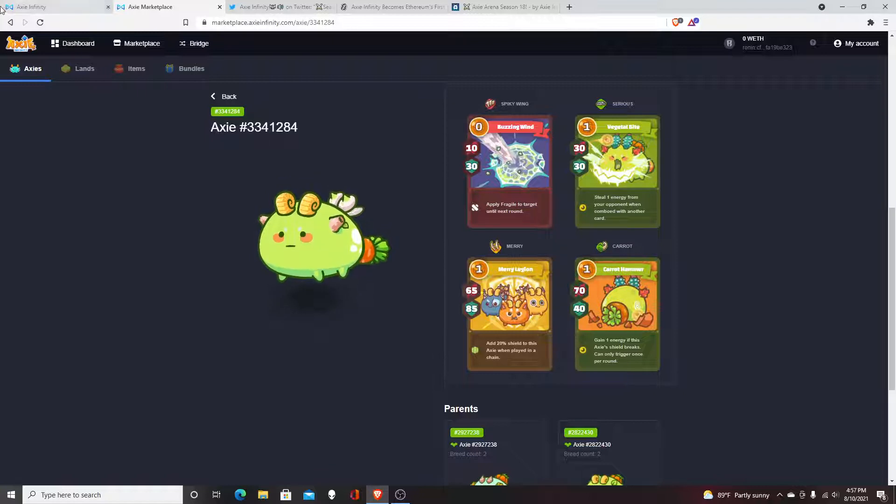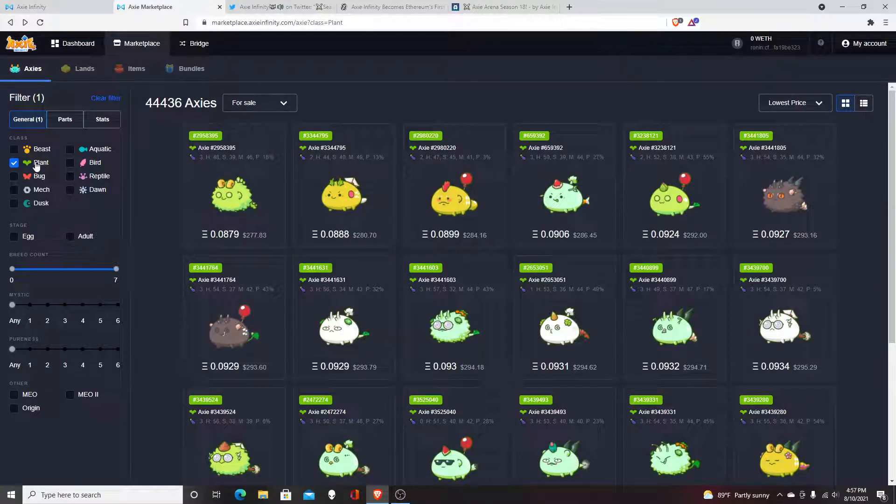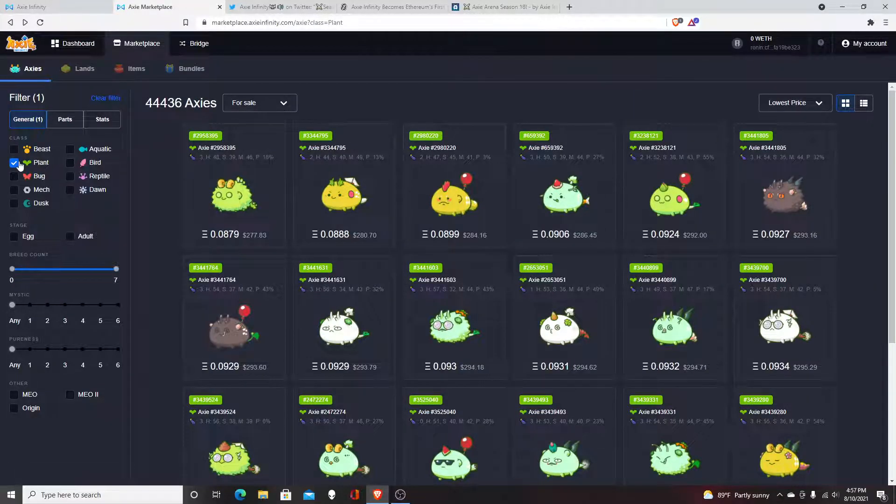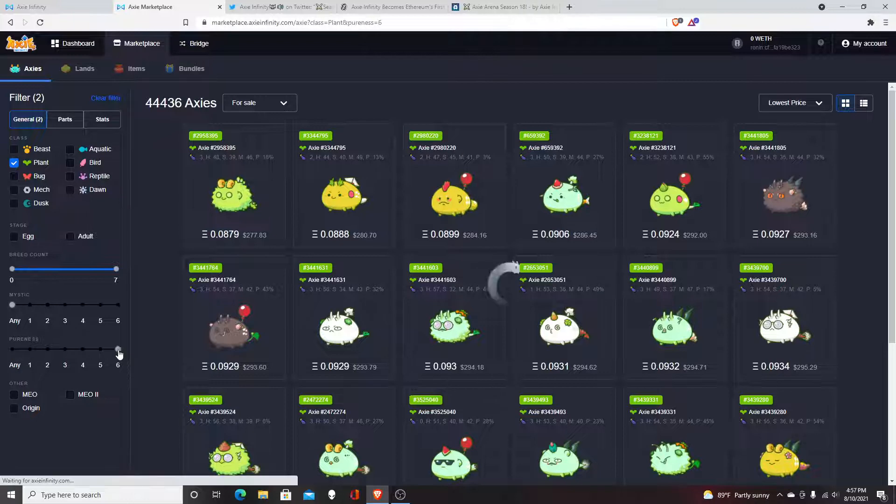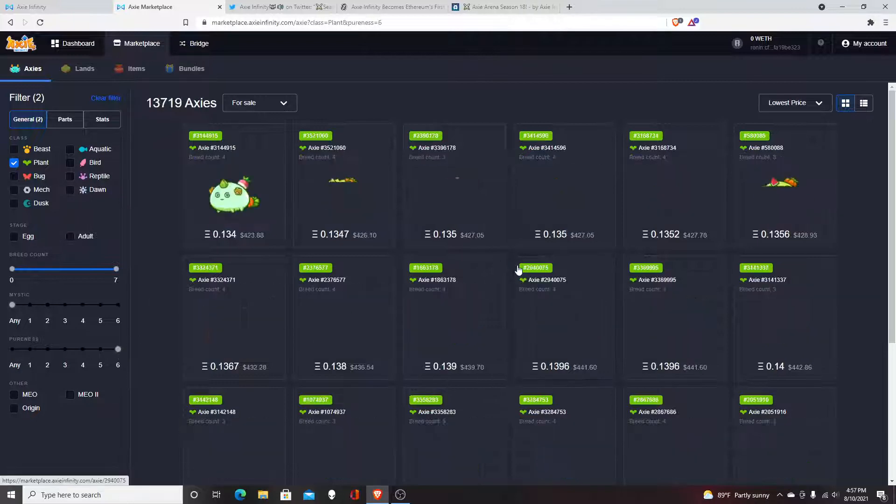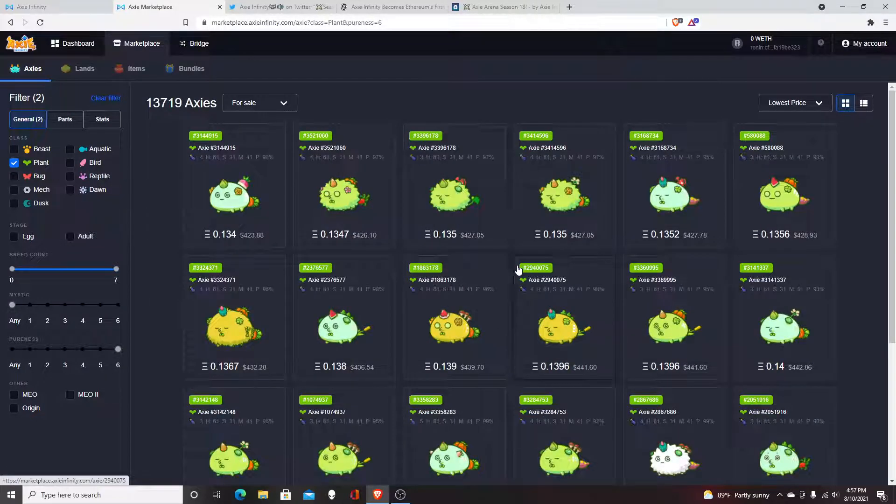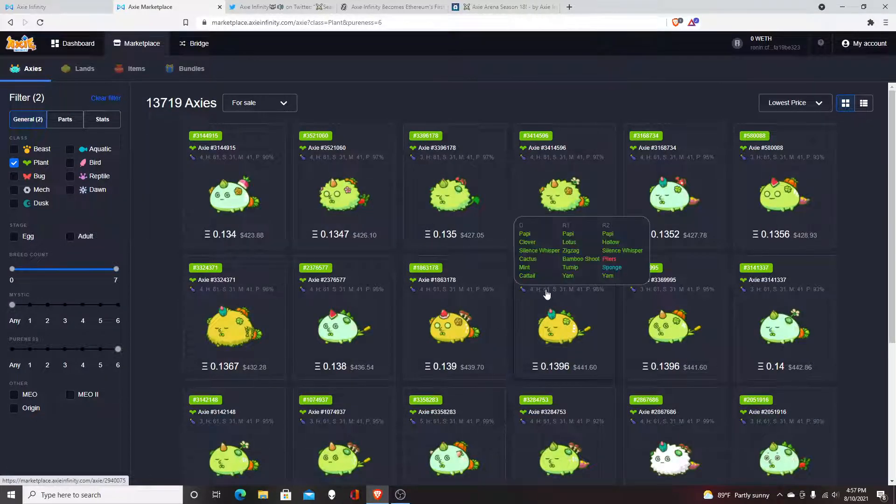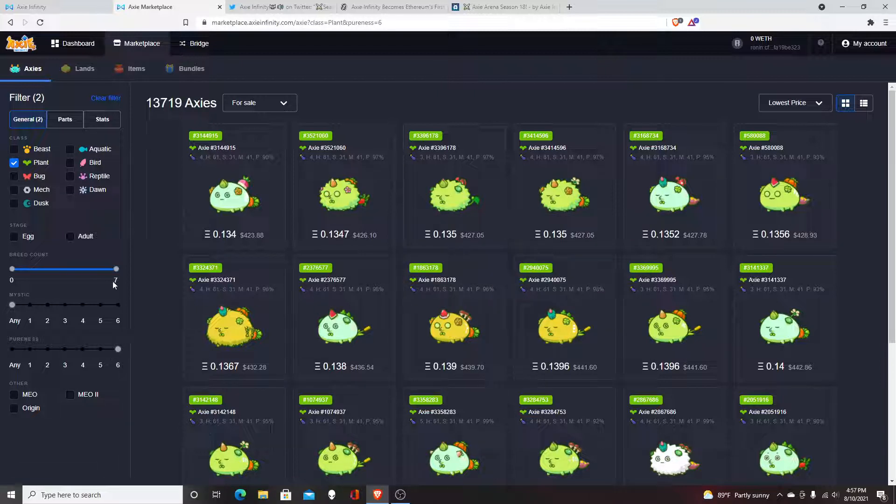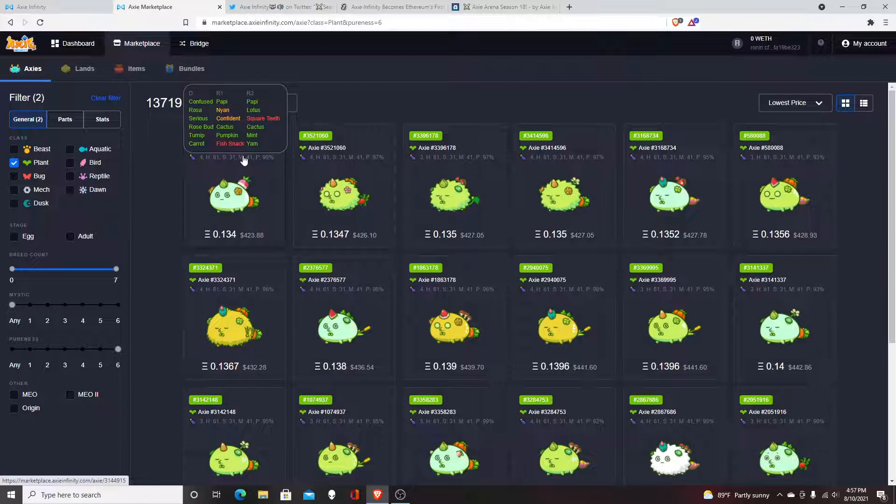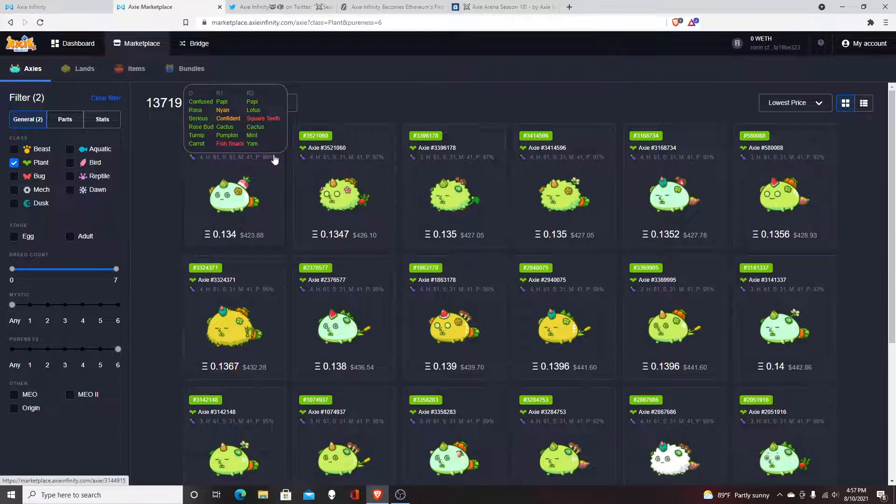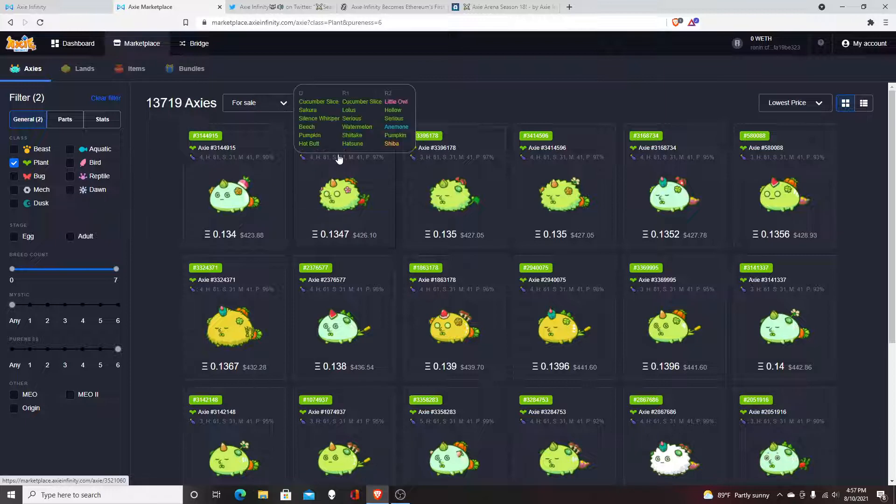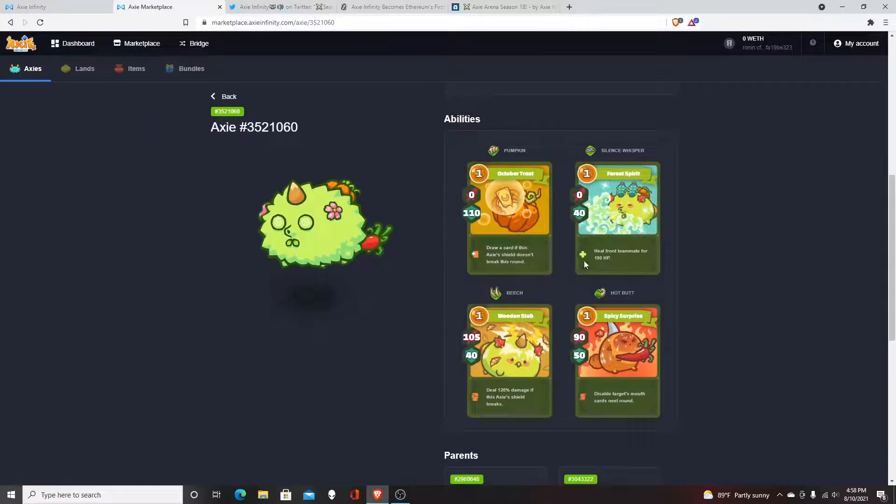Right now I'm just looking at the cards because the first Axie you want to get is most likely a plant. Plants are like the go-to—it's basically the thing that everybody has. For me personally, a good way to start finding cards is by going to the pureness and get the Freak Axie extension, because if you want to get into breeding or you just want to have a good plant card, that's how you filter out the best cards.